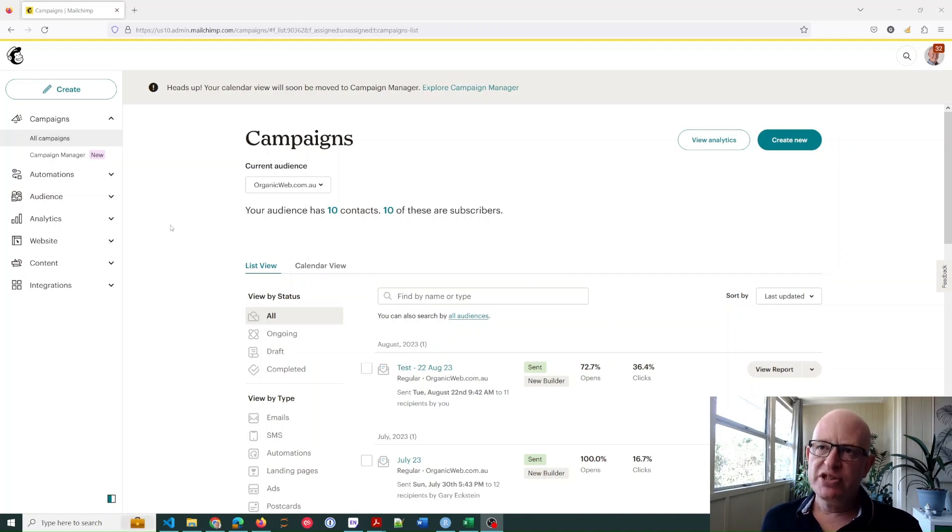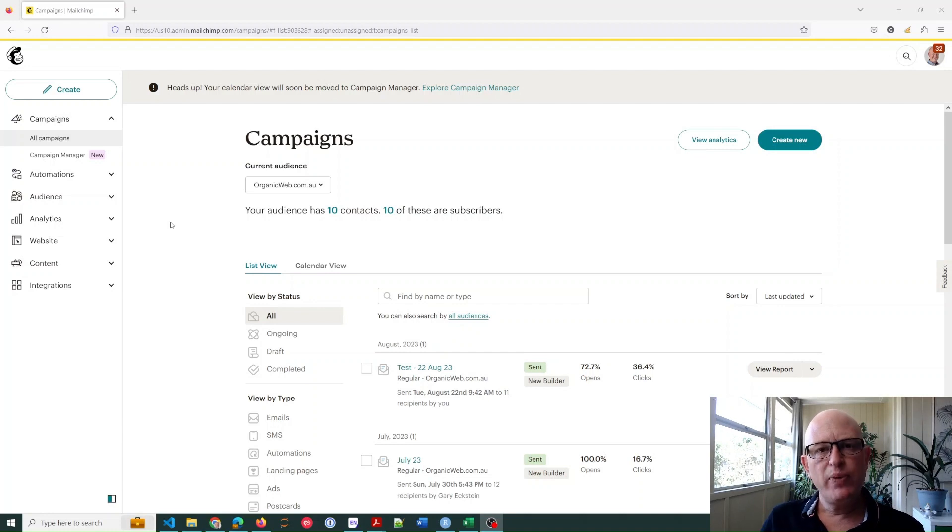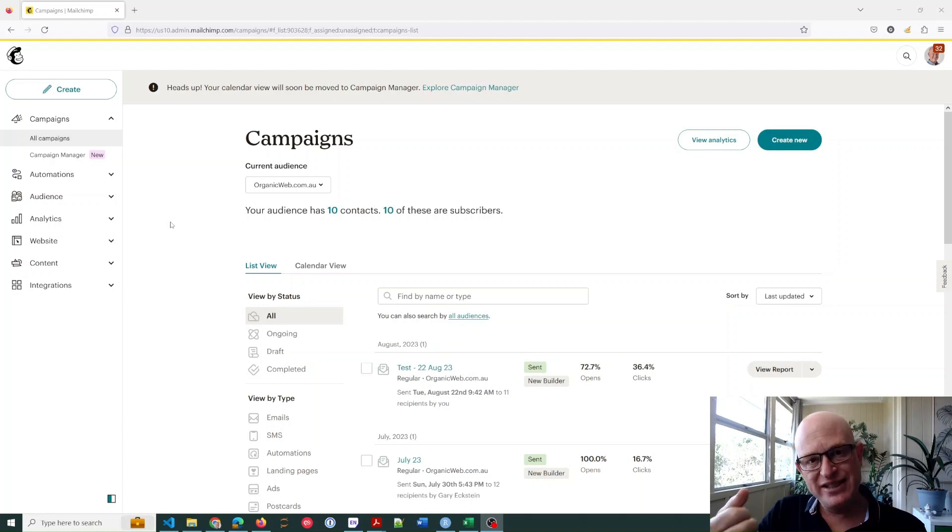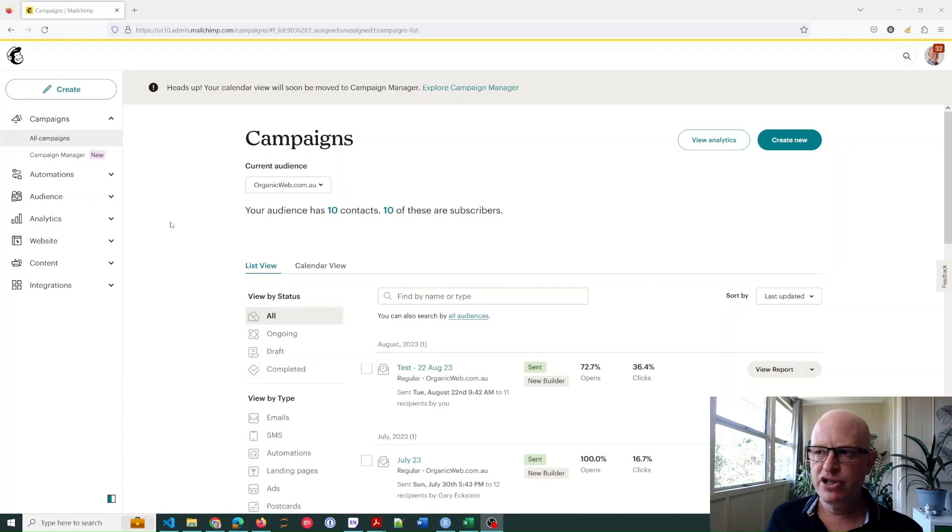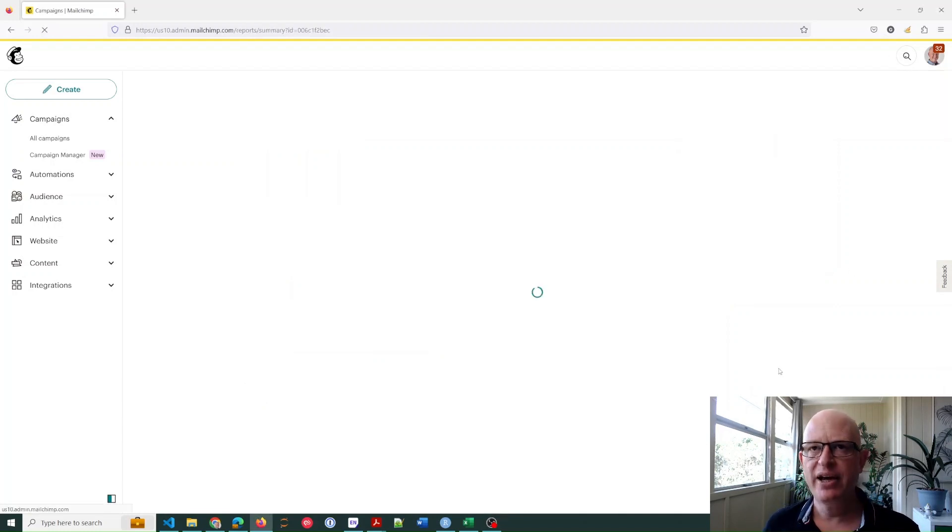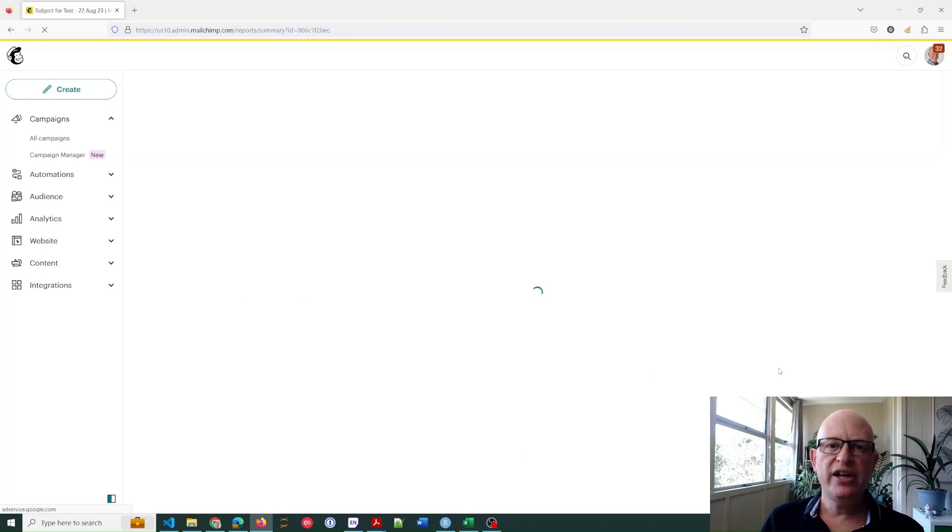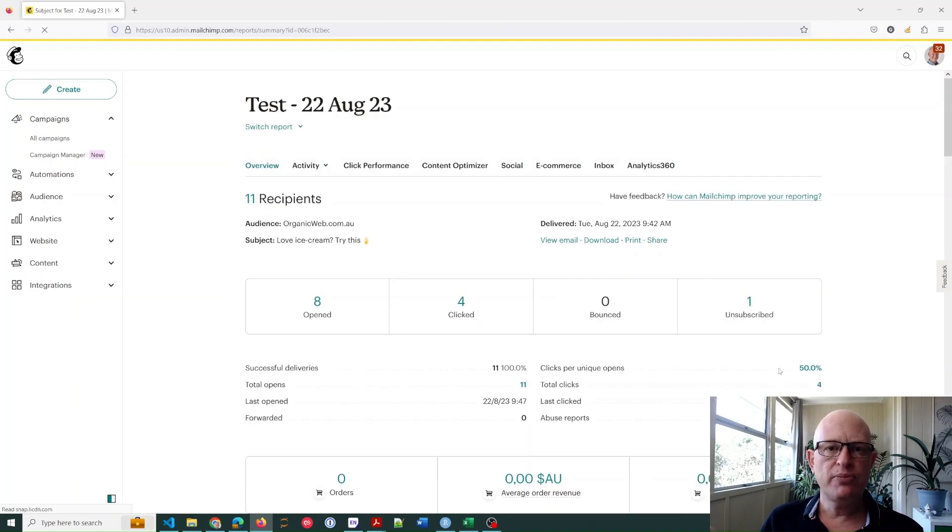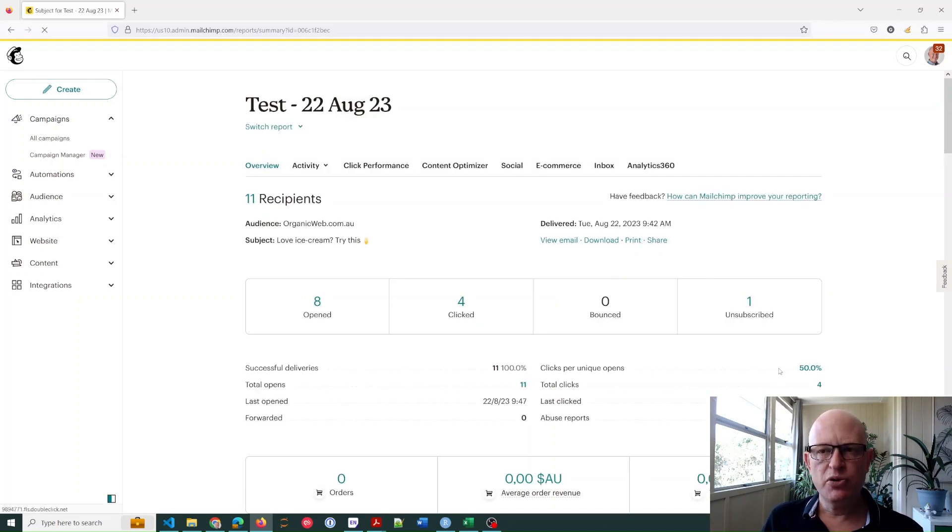I'm in the report section of my demo Mailchimp account at the moment. We can identify how well receiving servers are performing by going into a report. I'll click View Report just for any sent campaign. If you think that you're having problems delivering to Gmail and so on, this is the way you do it. You'd go into a report and then click Analytics 360.